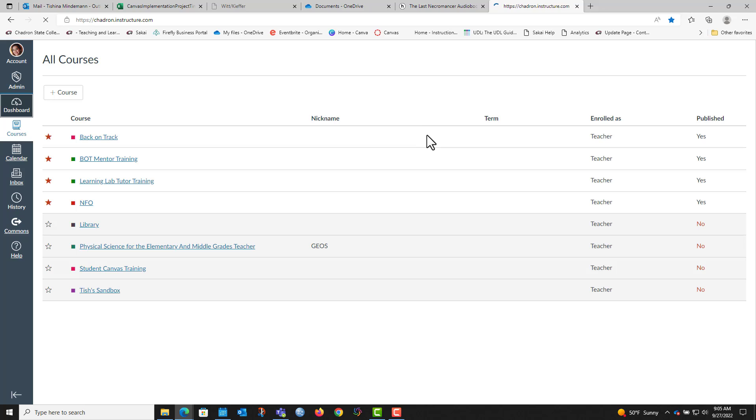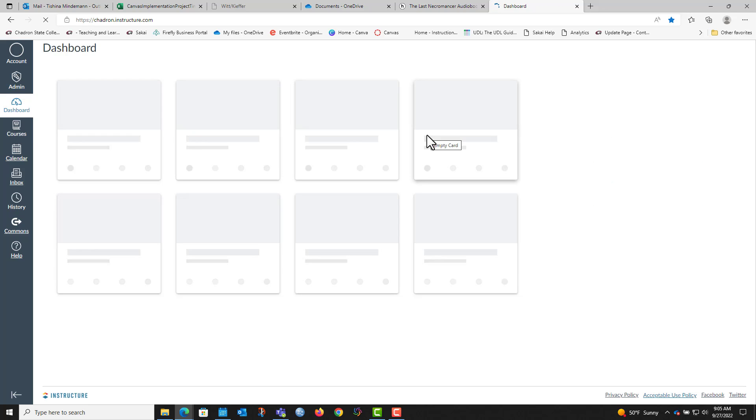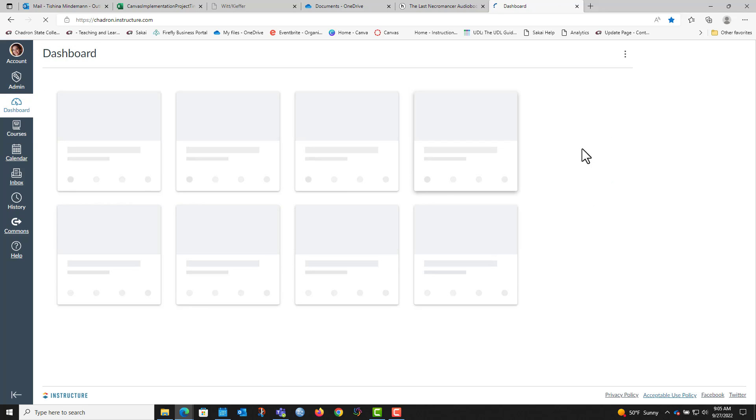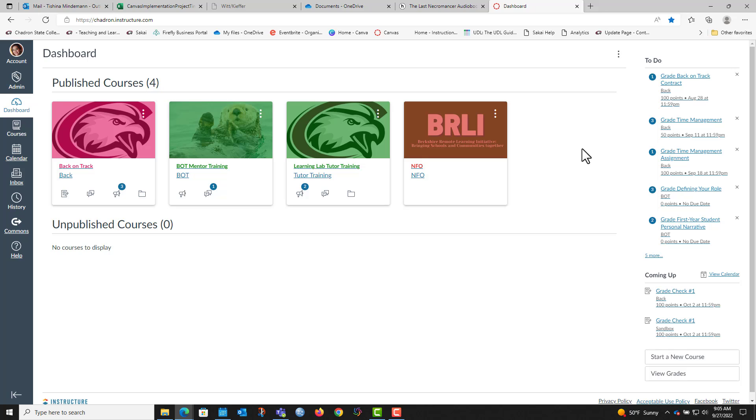And then you bring up your dashboard and they're at the top. So if you have any questions about how to find your courses, let me know!